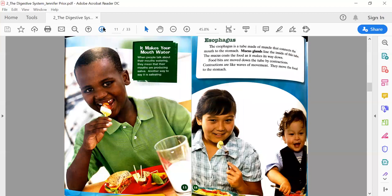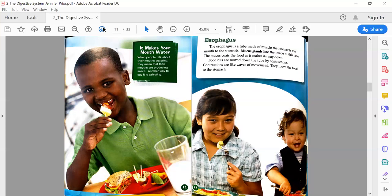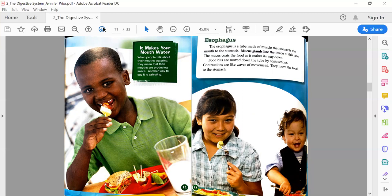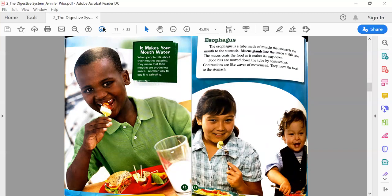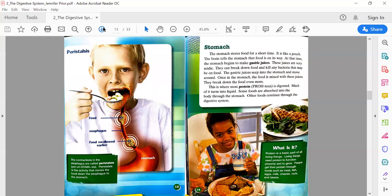Page 11: It Makes Your Mouth Water. When people talk about their mouths watering, they mean that their mouths are producing saliva. Another way to say it is salivating. Page 12: Esophagus. The esophagus is a tube made of muscle that connects the mouth to the stomach. Mucus glands line the inside of this tube. The mucus coats the food as it makes its way down. Food bits are moved down the tube by contractions—contractions are like waves of movement that move the food to the stomach.